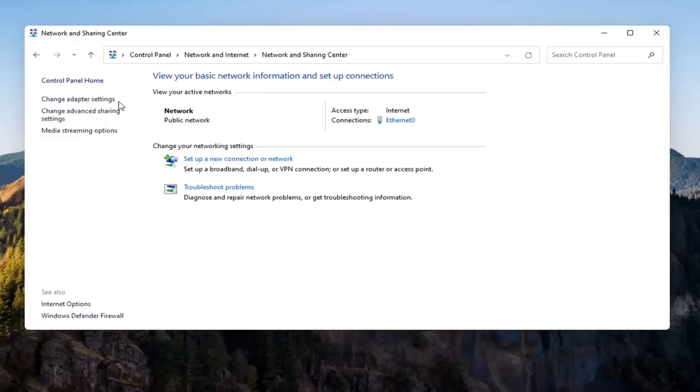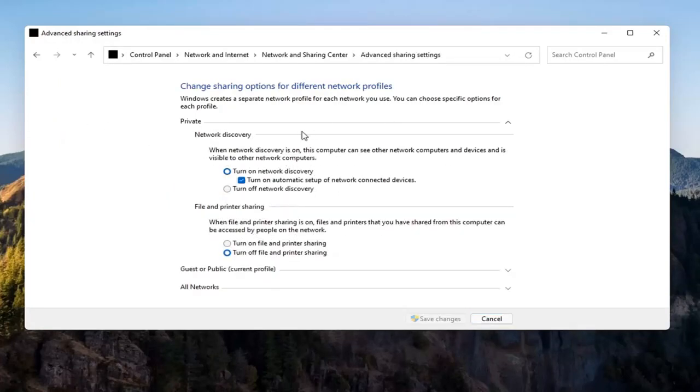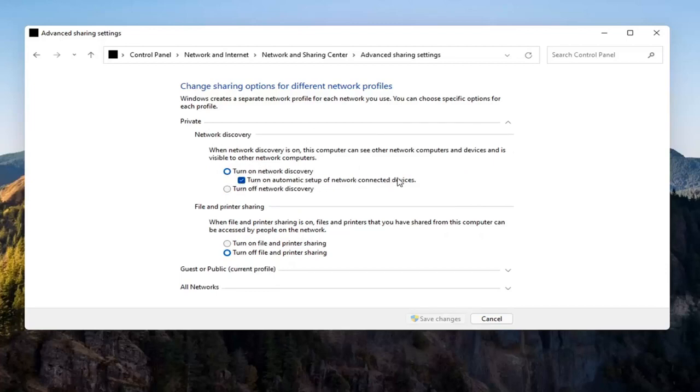Now you want to select Change Advanced Sharing Settings on the left side. You want to go where it says underneath Private Network. So expand that. Make sure Turn On Network Discovery is turned on, as well as Turn On Automatic Setup of Network Connected Devices, as well as File and Printer Sharing. So go ahead and turn that on as well. Select Save Changes.